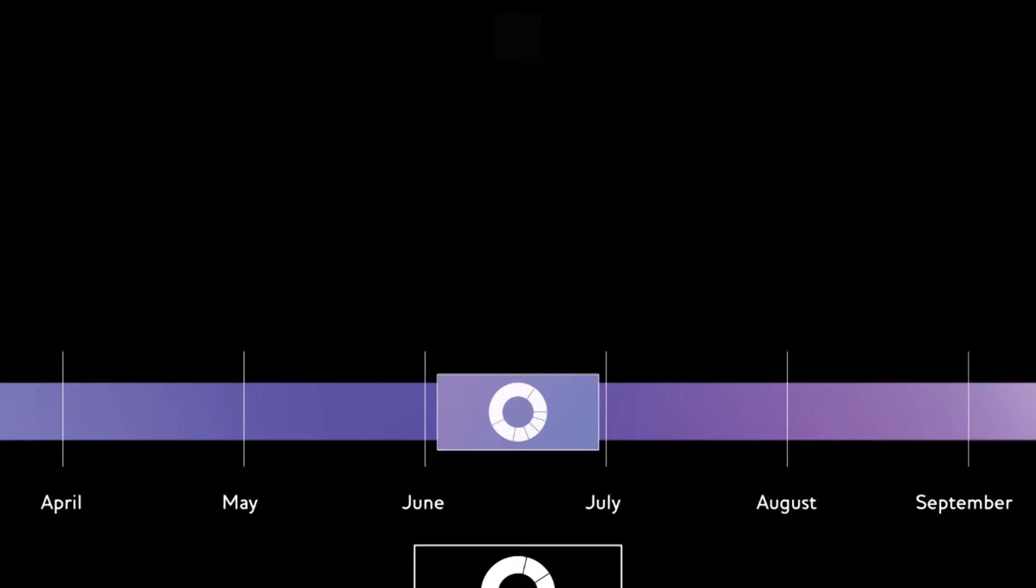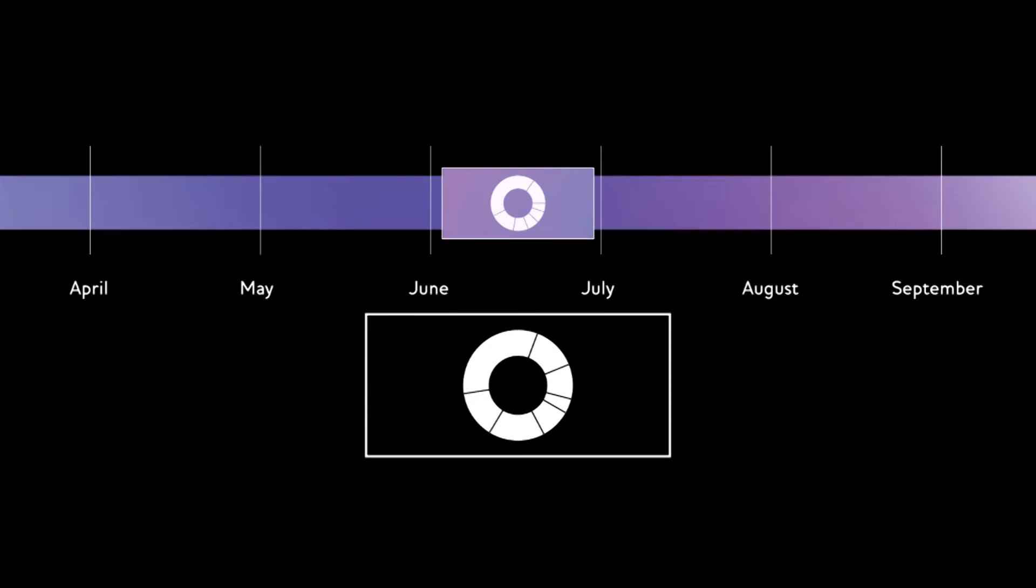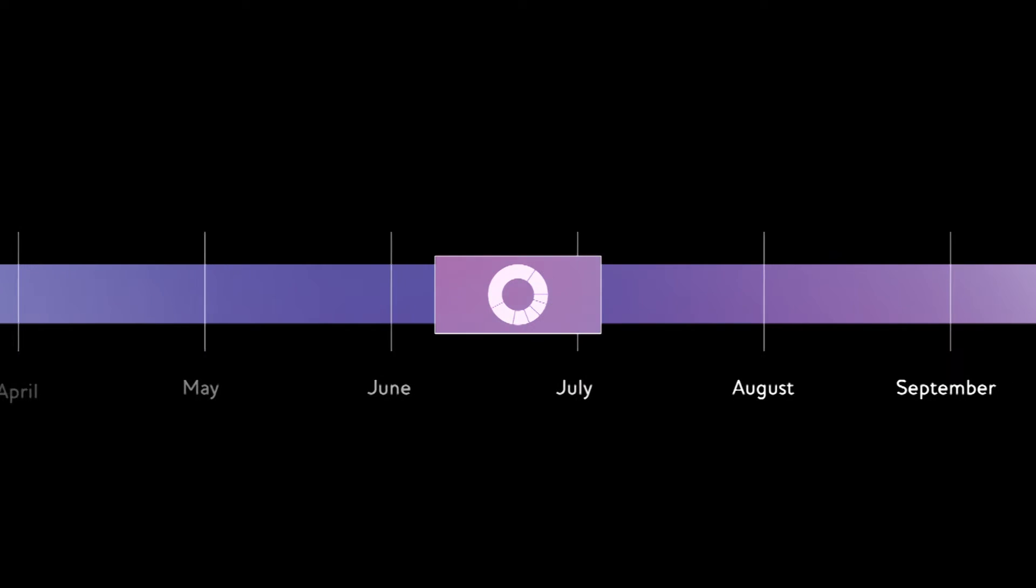So, to ensure this doesn't happen and that your portfolio remains in line with your intended level of investment risk, each portfolio is automatically rebalanced every six months.